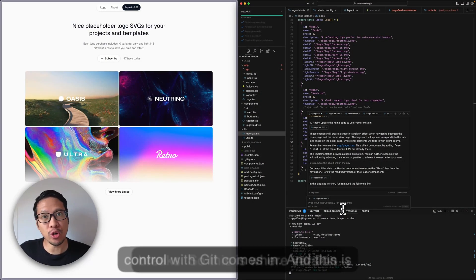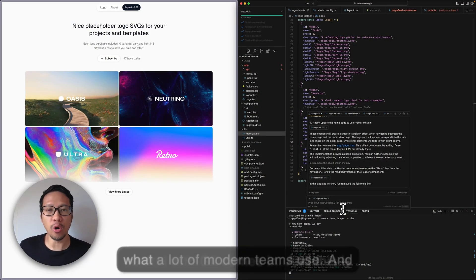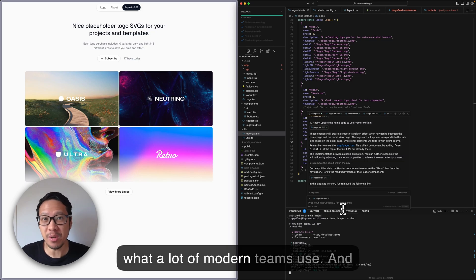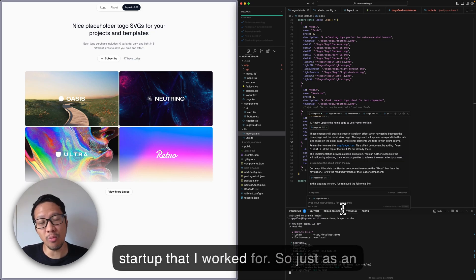This is where version control with Git comes in. This is what a lot of modern teams use, and this is what I did use at a previous startup that I worked for.